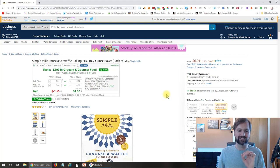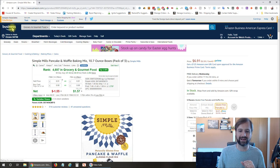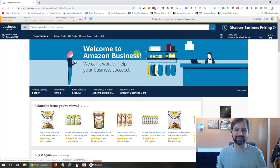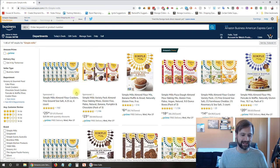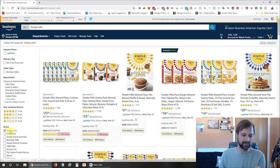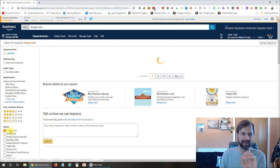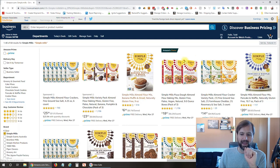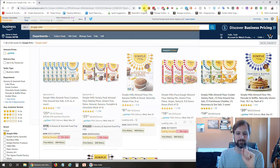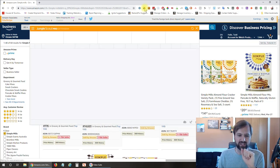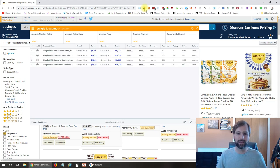Another thing I like to do is if you're searching for a product — let's say you're going to look for a brand name. So let's keep on Simple Mills as an example. I'm going to search for Simple Mills, and then what I like to do is narrow that down by the brand over here on the left so that I know I'm just looking at that brand.